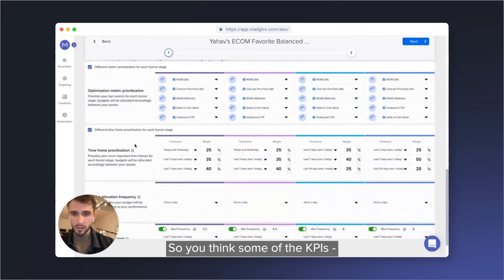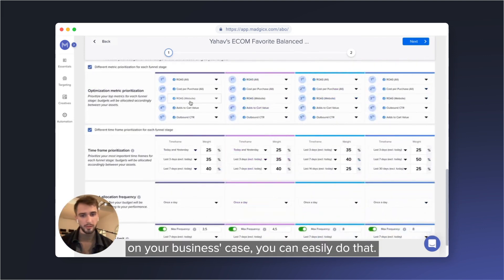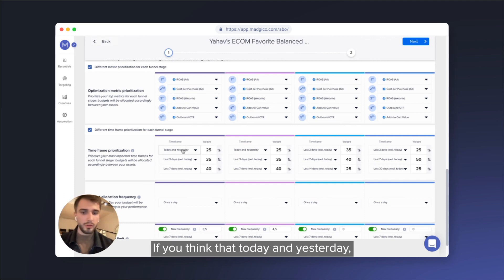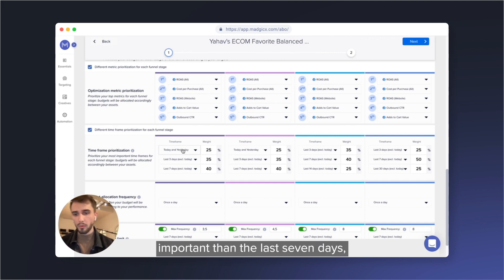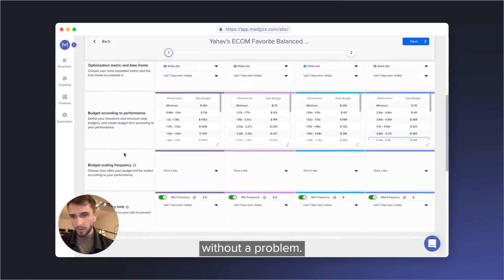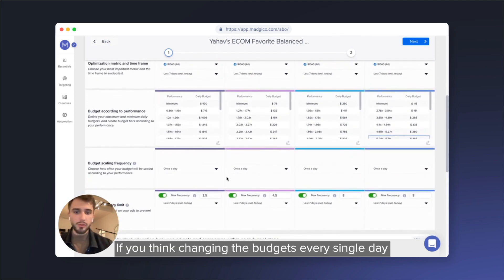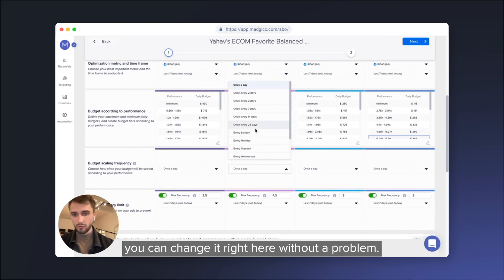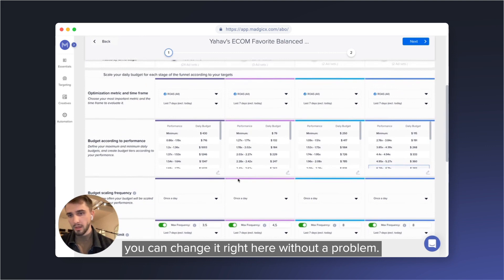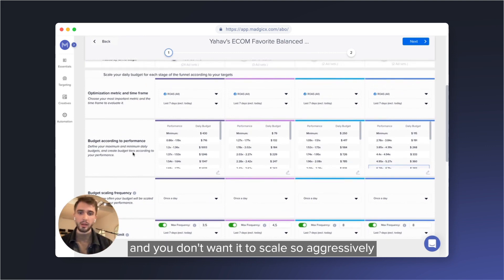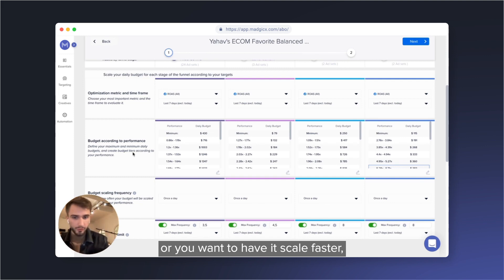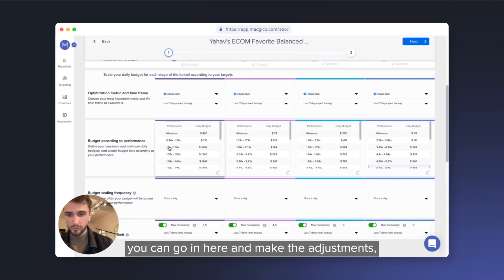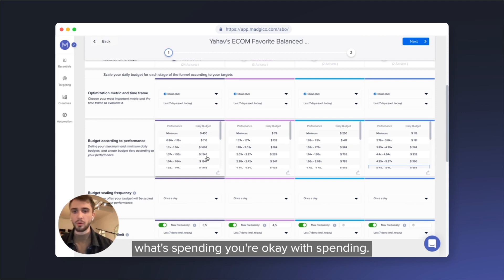So you think some of the KPIs, you want to change them depending on your business case, you can easily do that. If you think that today and yesterday performances are significantly more important than the last seven days, you can change the percentages here without a problem. If you think changing the budgets every single day is a little bit too aggressive, you can change it right here. If you want to take more control in terms of the budget spending, and you don't want it to scale so aggressively, or you want to have it scale faster, you can go in here and make the adjustments depending on the performance picture, what spending you're okay with spending.